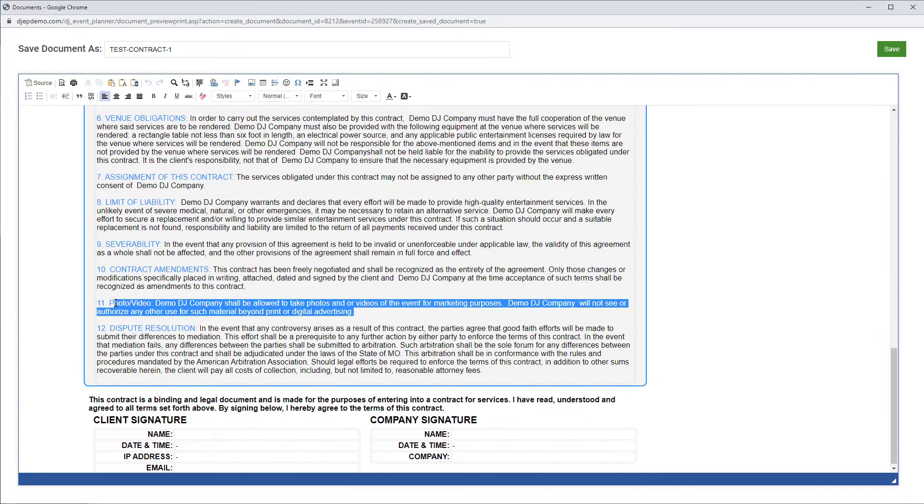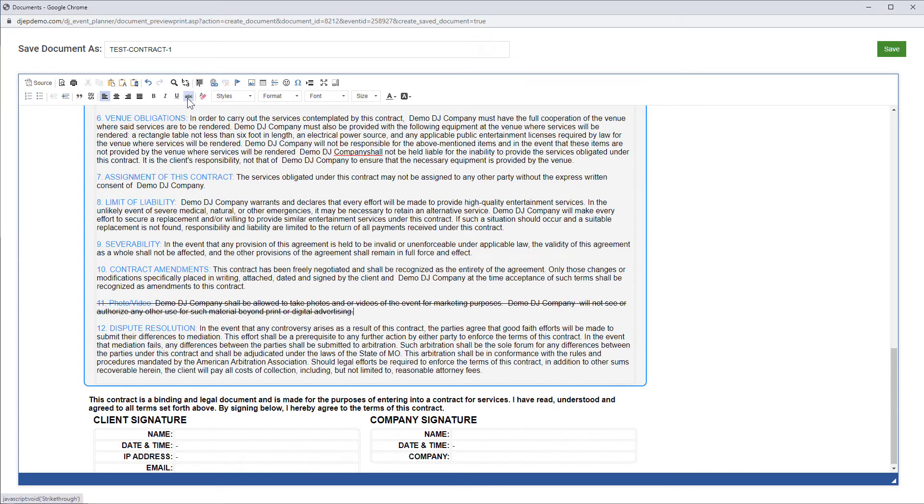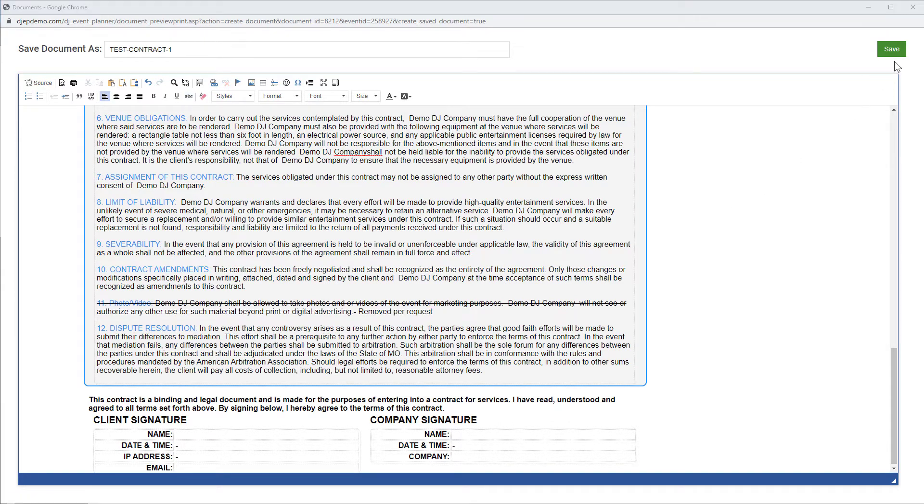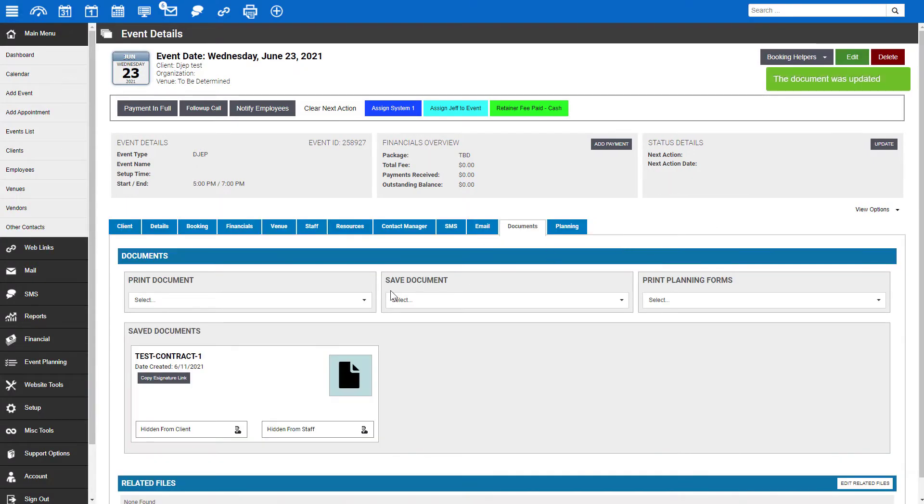Because this client wants this term removed, we are going to strike it out and add a note. Once finished with those changes, we'll click Save.